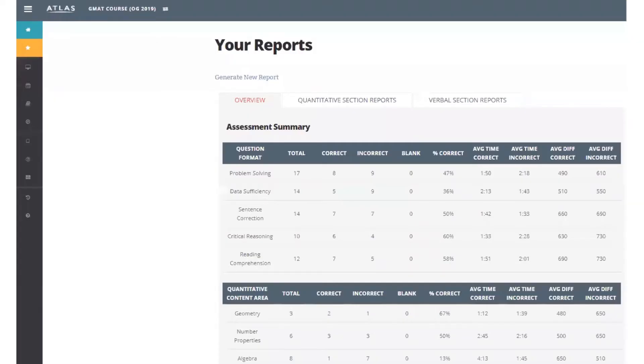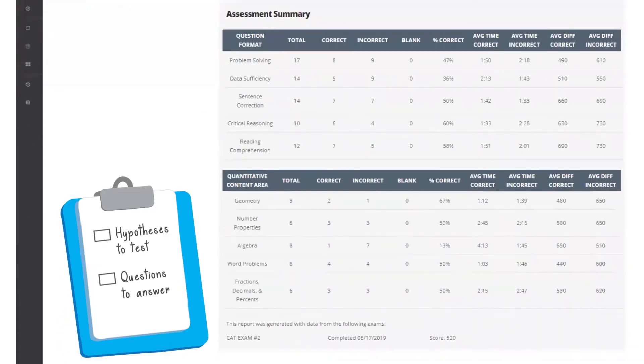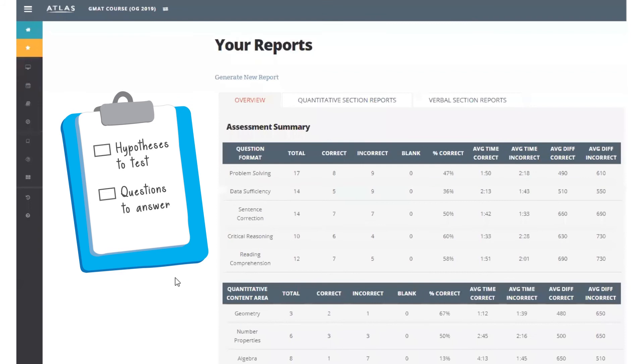The overview page doesn't give you any definitive answers about what you need to work on. Instead, your task here is to come up with hypotheses and questions that you'll test and answer as you dig further into the details.